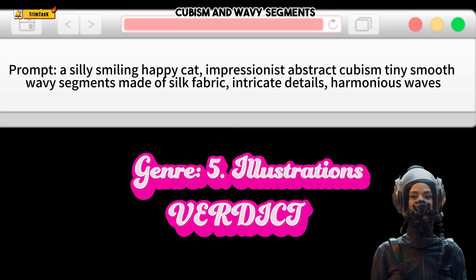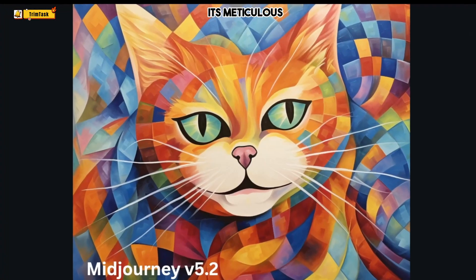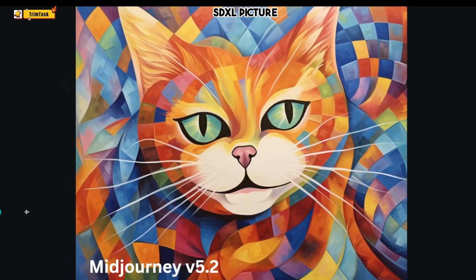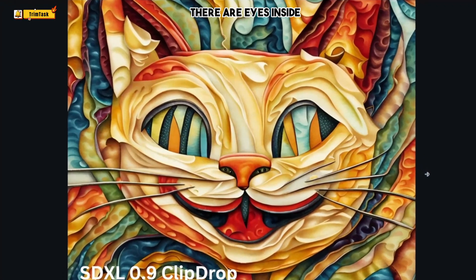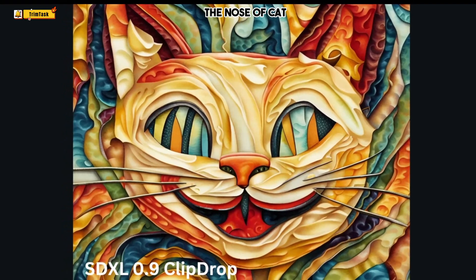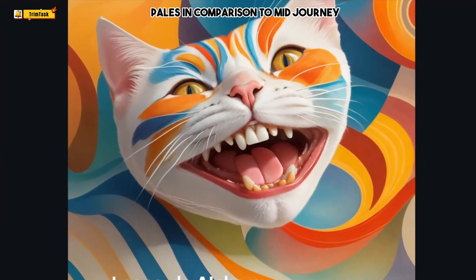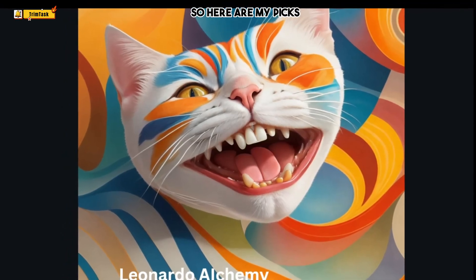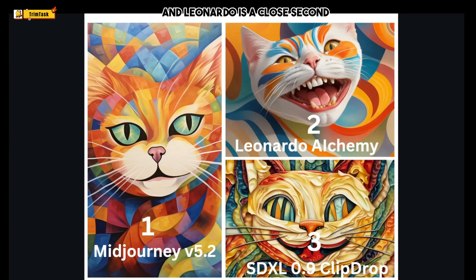Let's test these tools in the illustrations category — a clever prompt requesting a cat in cubism style with wavy segments. MidJourney once again stands out, being meticulous with this prompt. SDXL's picture looks like a glass painting, oddly with eyes inside the nose of the cat. Leonardo does fairly well but pales in comparison to MidJourney. I go with MidJourney as the winner in this category, with Leonardo as a close second.